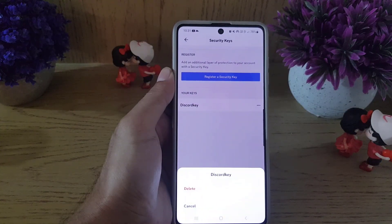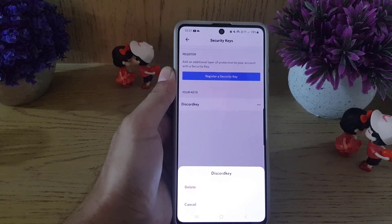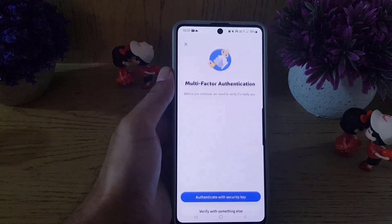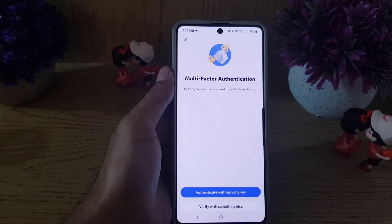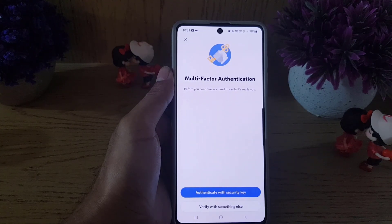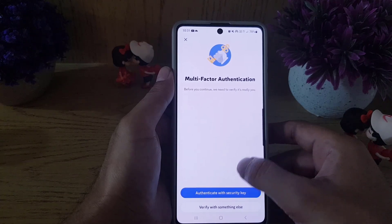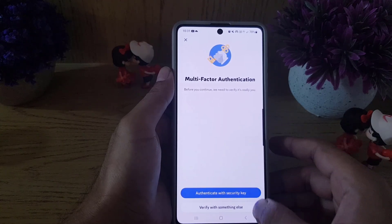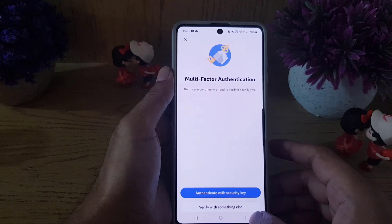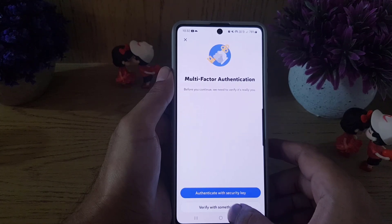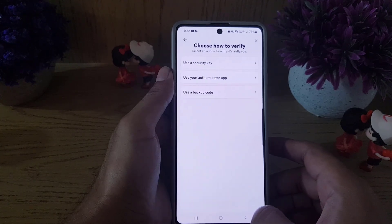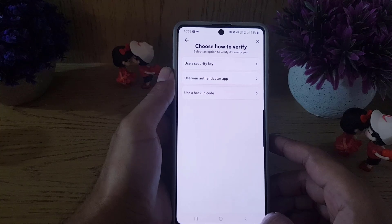A menu will pop up where you will find 'Delete' or 'Cancel.' Tap on 'Delete.' Discord will then say: 'Multi-factor authentication — before you continue, we need to verify it's really you.' It will prompt you to authenticate with a security key, or you can verify with something else.